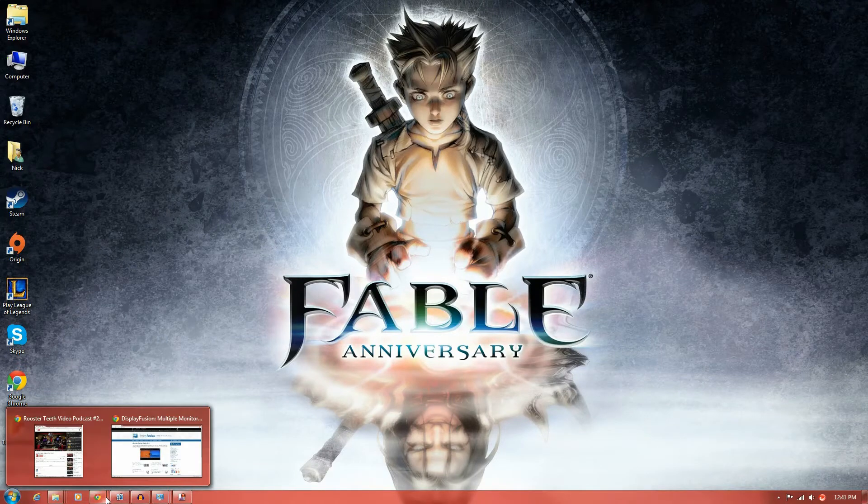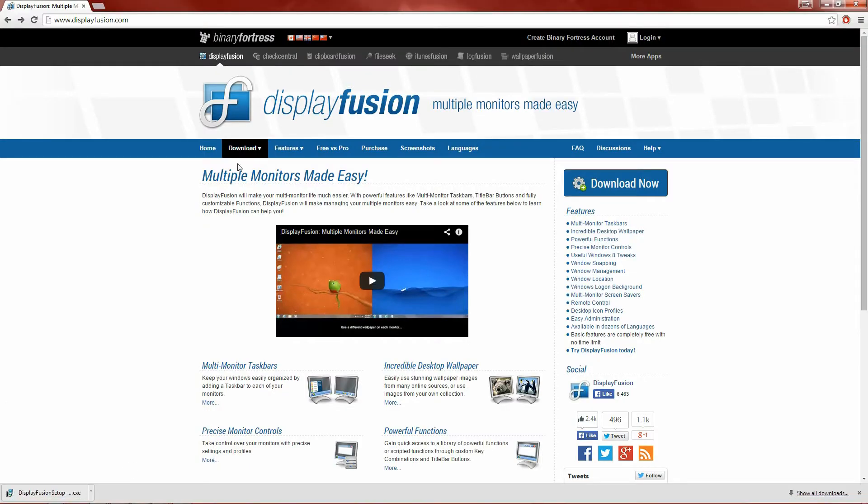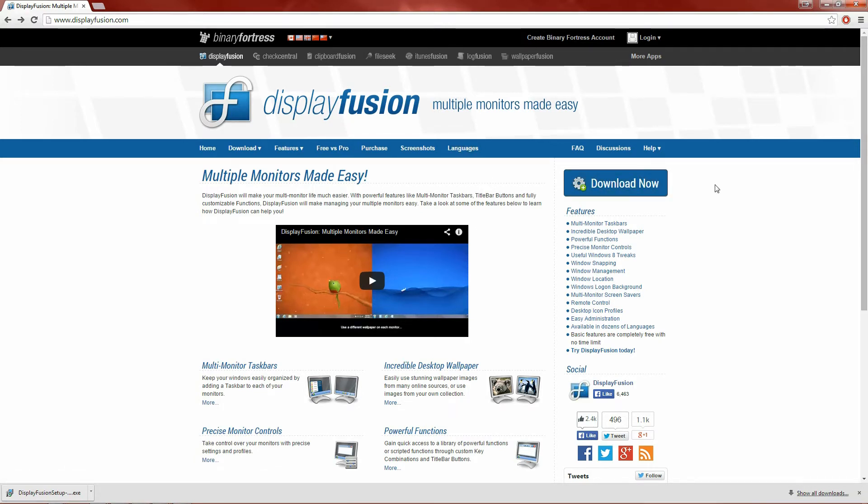If you look in the description you'll find the link to it and it takes you to the website. It is called Display Fusion. Click on this download now button right here, follow the simple steps and it should be easy peasy and you'll be right into it.